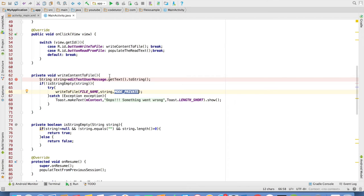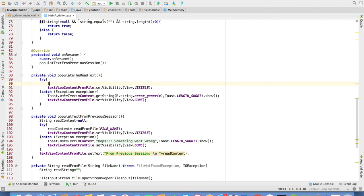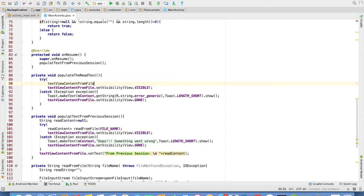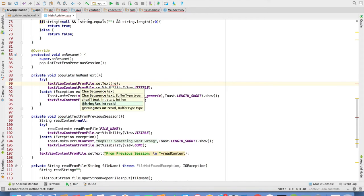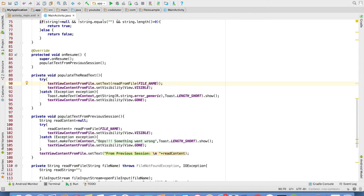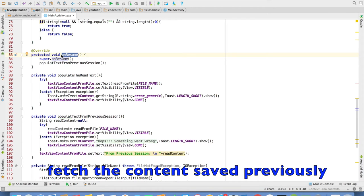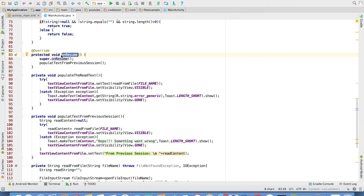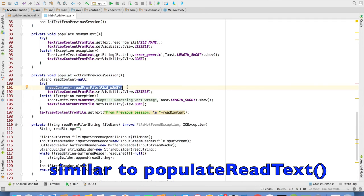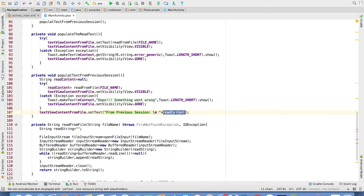And in the same way, when I click on the button read from file, another method called as populate the read text will get invoked. It will set the text to the text view. So I have a text view called as text view content from file set text. And what text it will set? Whatever it will read from the file and file name is a constant that I have declared in the activity. And another thing that I want to take care is if the application is closed and reopened, then on the on resume method, it will check whether the file is already saved and some text is there. It will just directly repopulate it. So that is why I have written another method called as populate text from the previous session. It will read the file. It pretty much looks like what the earlier method that we implemented here. It will just append from previous session text and then show the read content.